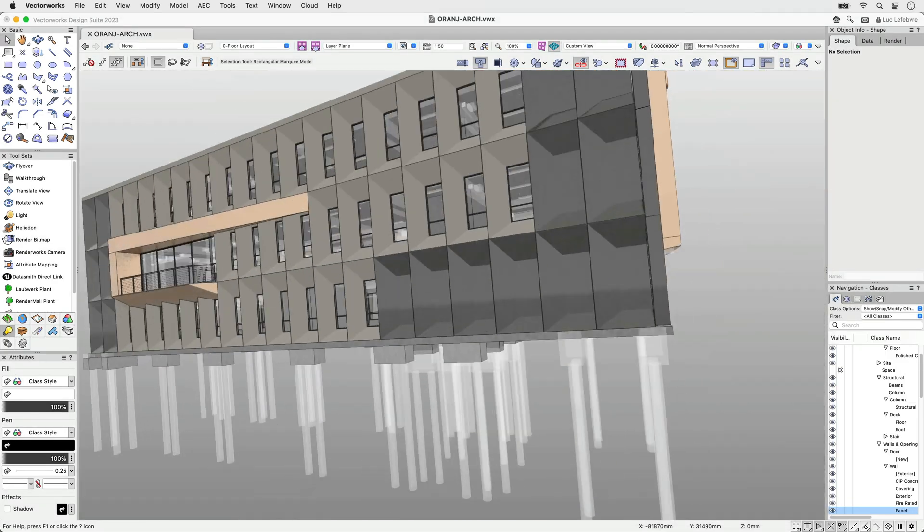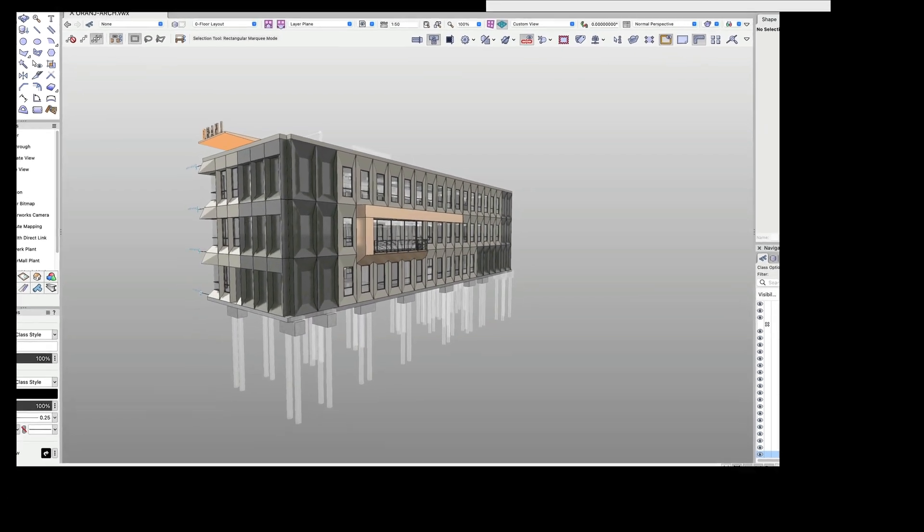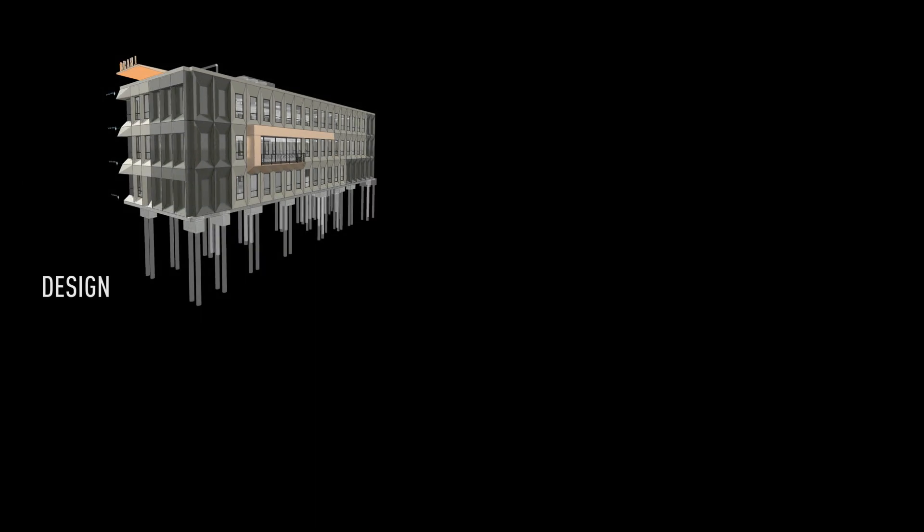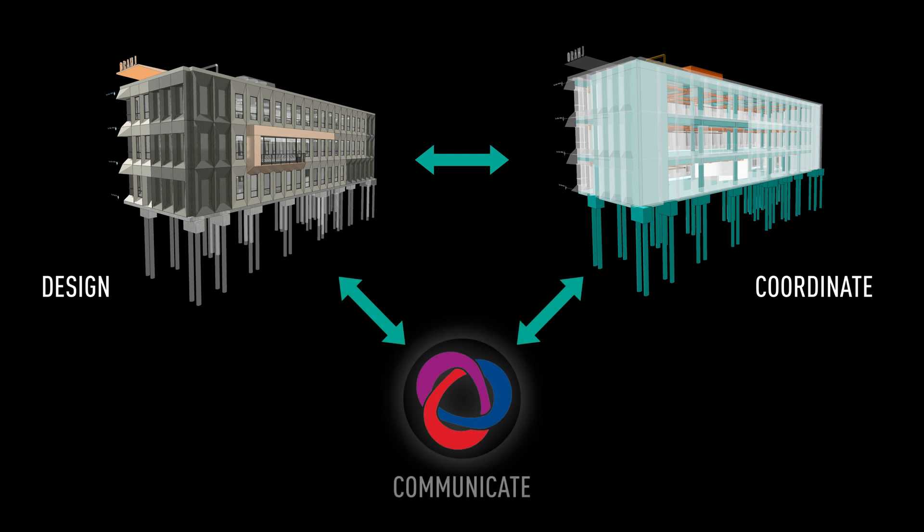BIM issue management in Vectorworks 2023 will streamline the coordination and collaboration process of your BIM project, critical for today's fast-paced design and construction phases. With these improvements, you'll save time in managing issues so you can spend more time designing without limits.